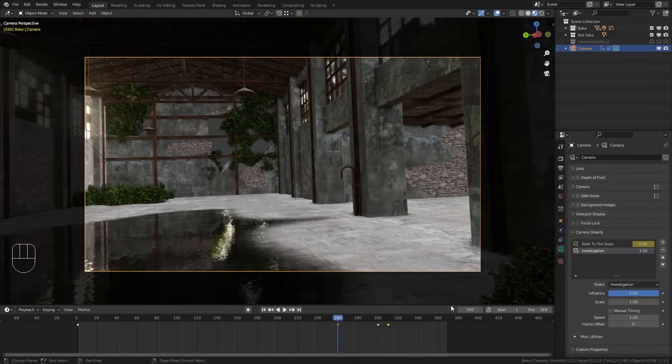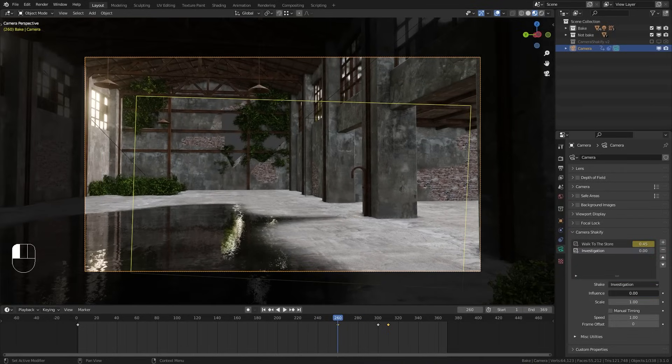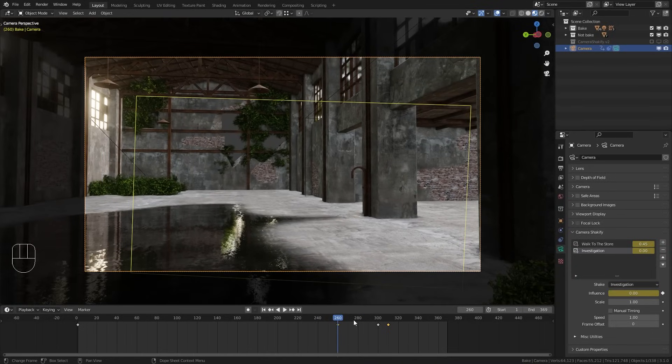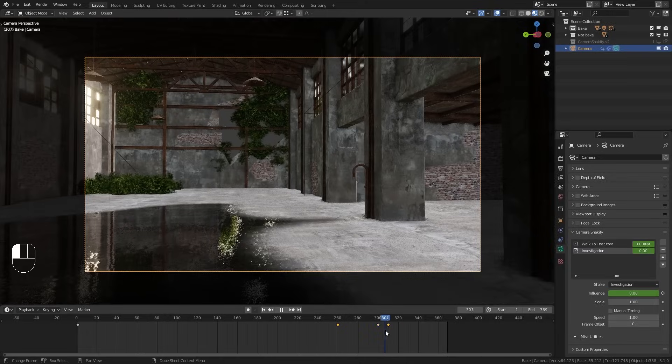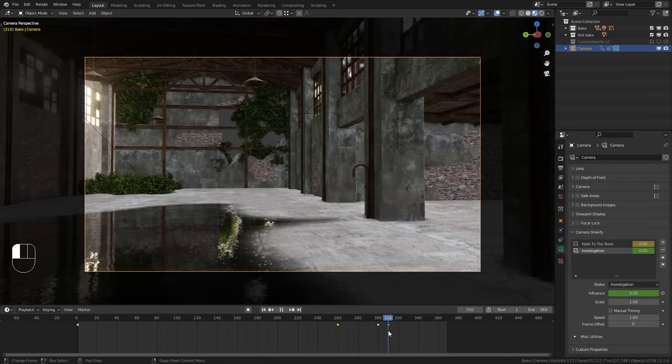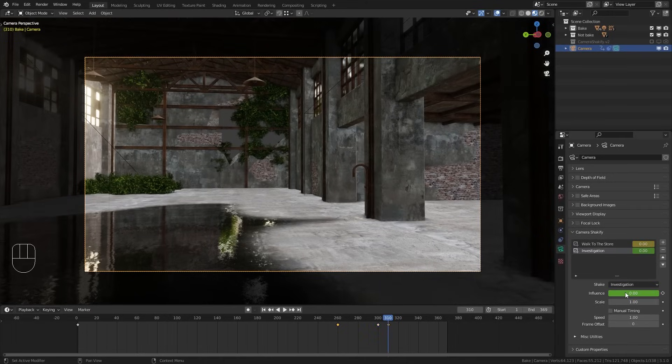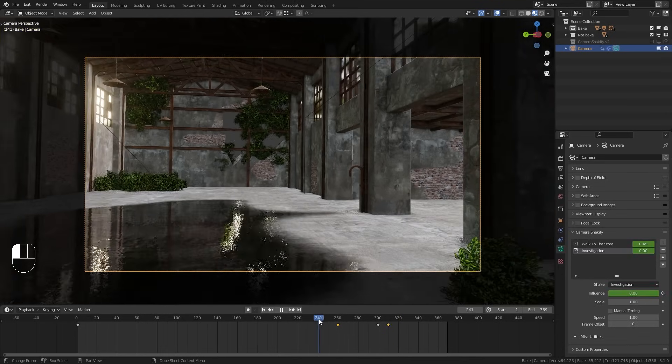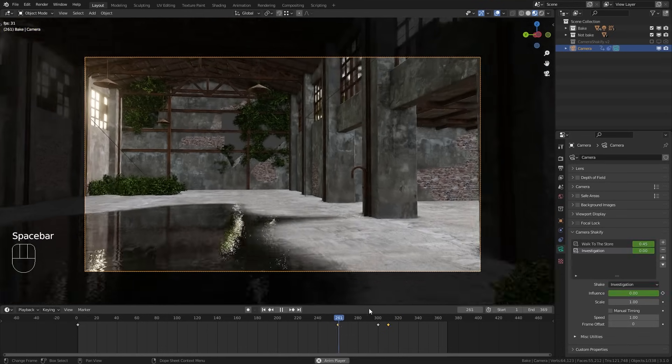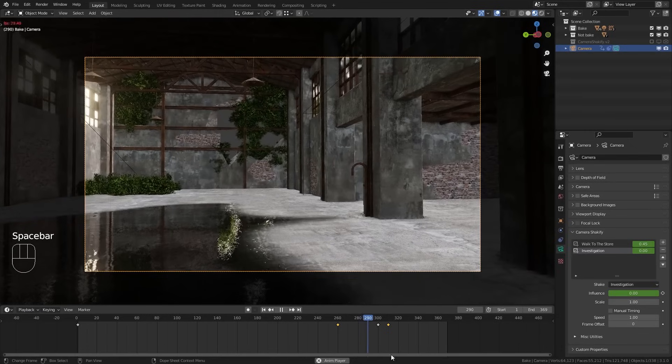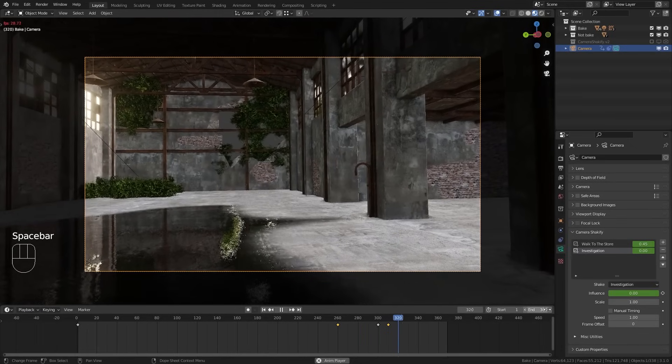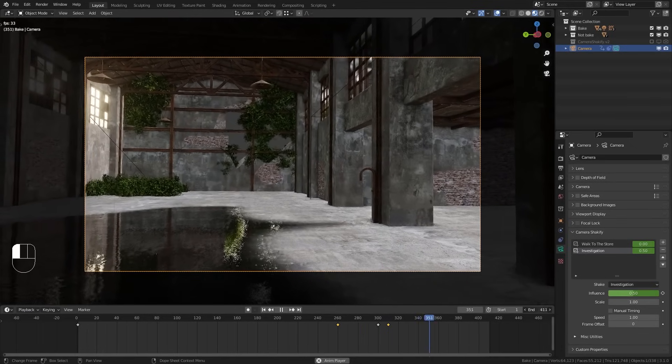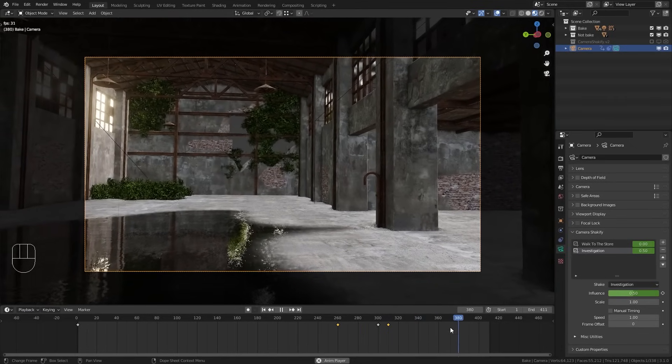On frame 260 I want this to have an influence of 0. Add a keyframe. Then go to 310 and bring this up to let's say 0.5. And add another keyframe. And when we now play this you can see that we have this nice transition when the camera animation stops.